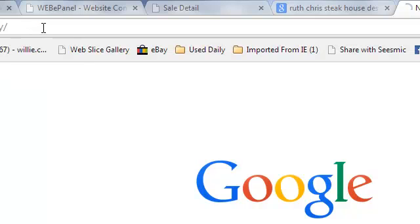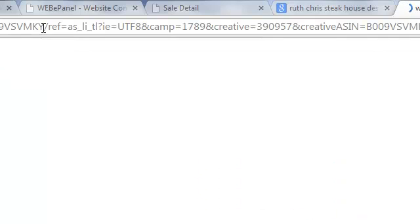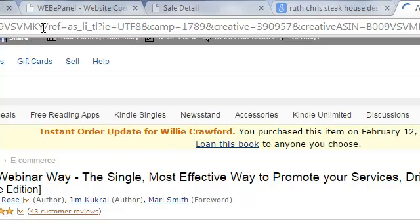I hit Enter and my browser goes right through willycrawford.com and redirects to the page where you can pick up Sherry's book, The Webinar Way. Watch this as many times as you need to get down how to do it — it's a very simple process, and once you've done it a couple of times you can do it in under five minutes easily. I can do it in under two minutes.